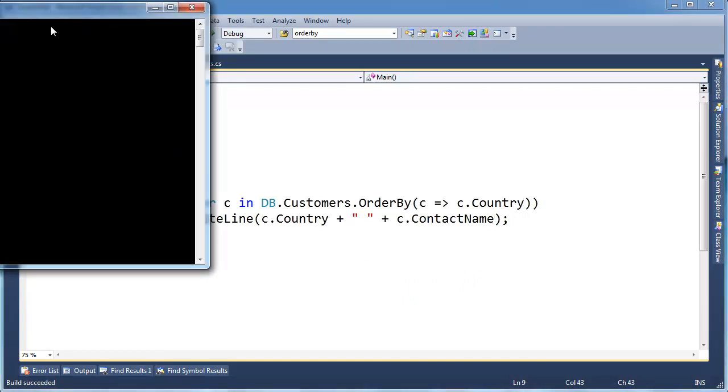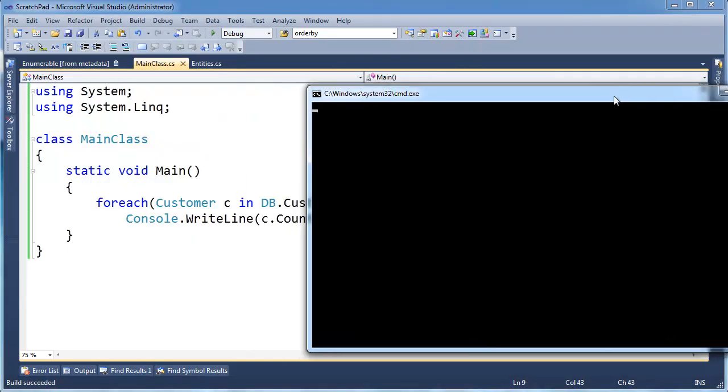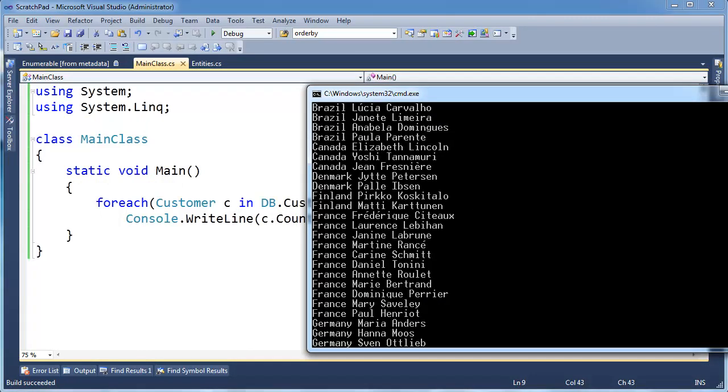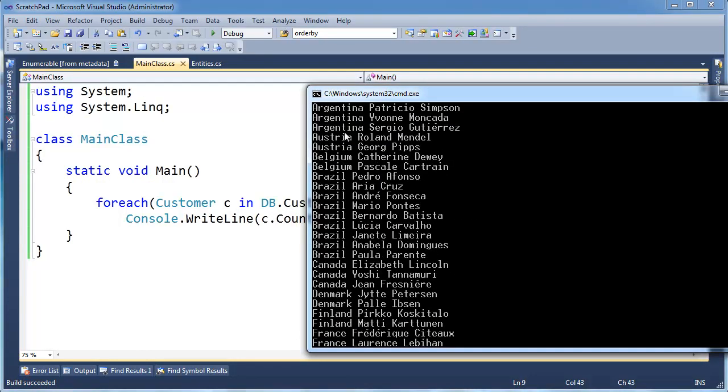again like we did in previous videos. Control F5, build this, run it, look at the data, here you go. We've kind of grouped the Argentinians together. Here's all the Australians, Belgium, Brazil, so on and so forth.